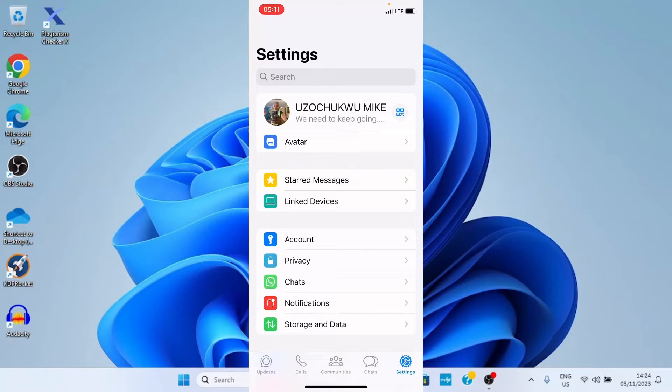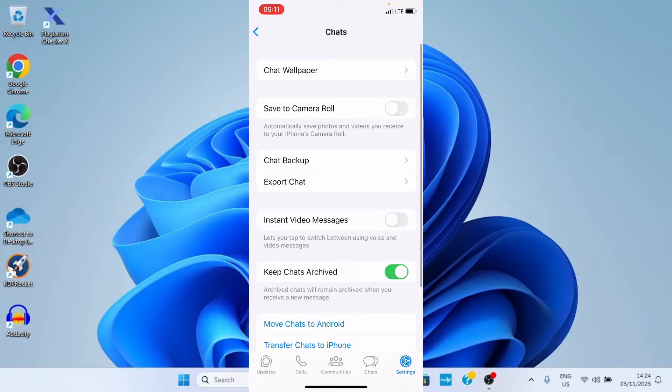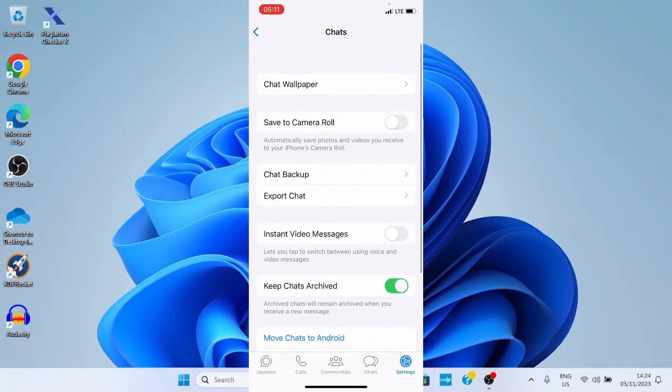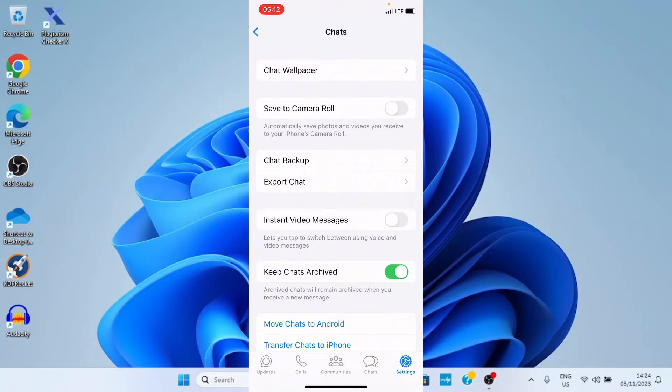On this settings page, tap chats. This lists some options for us, but our interest is on wallpaper. So, select chat wallpaper.